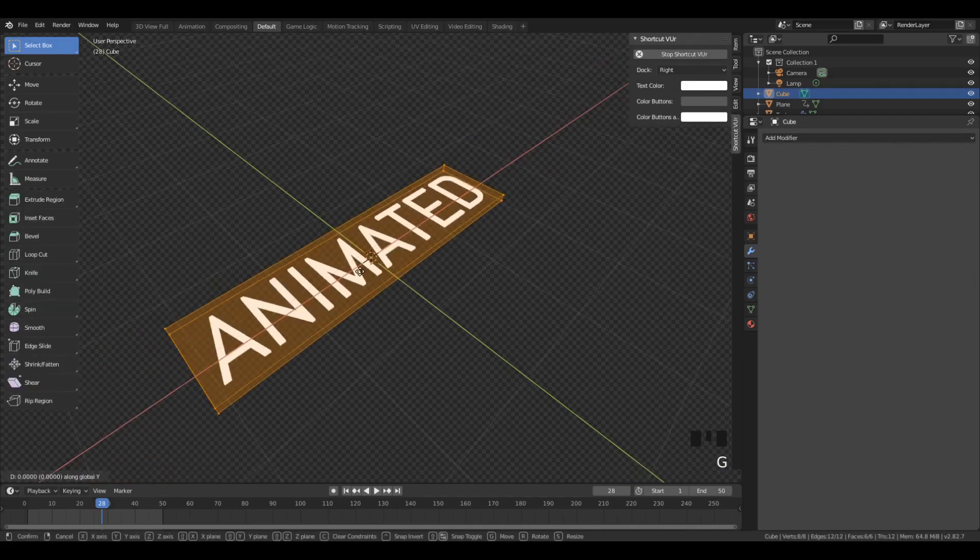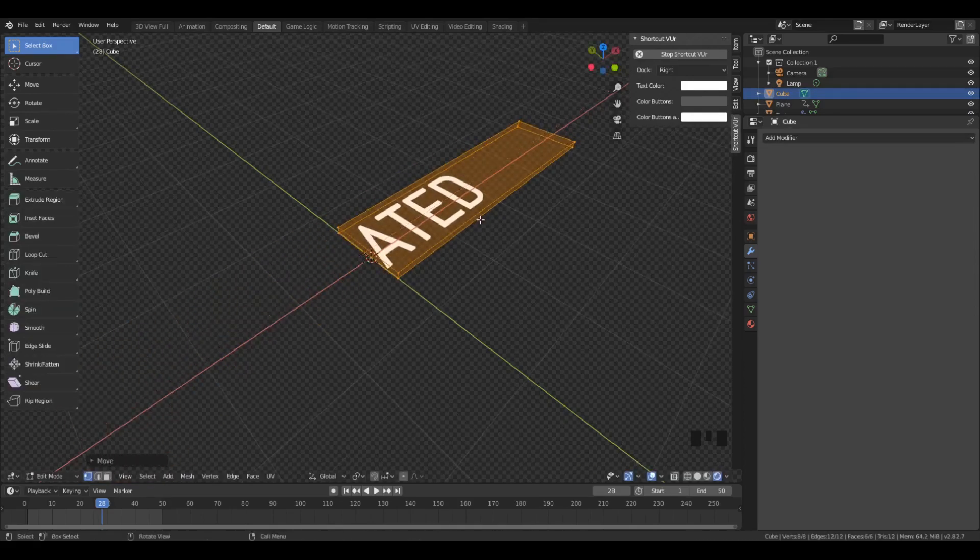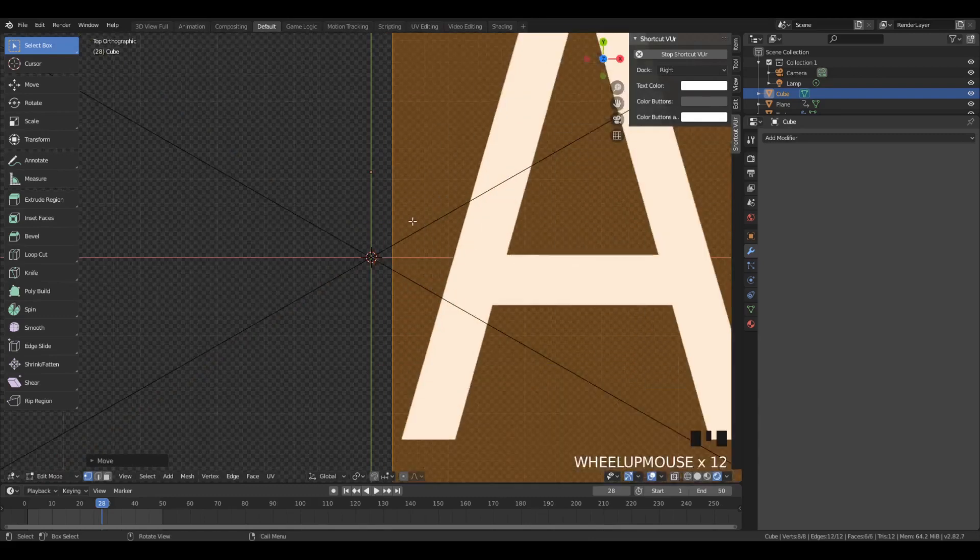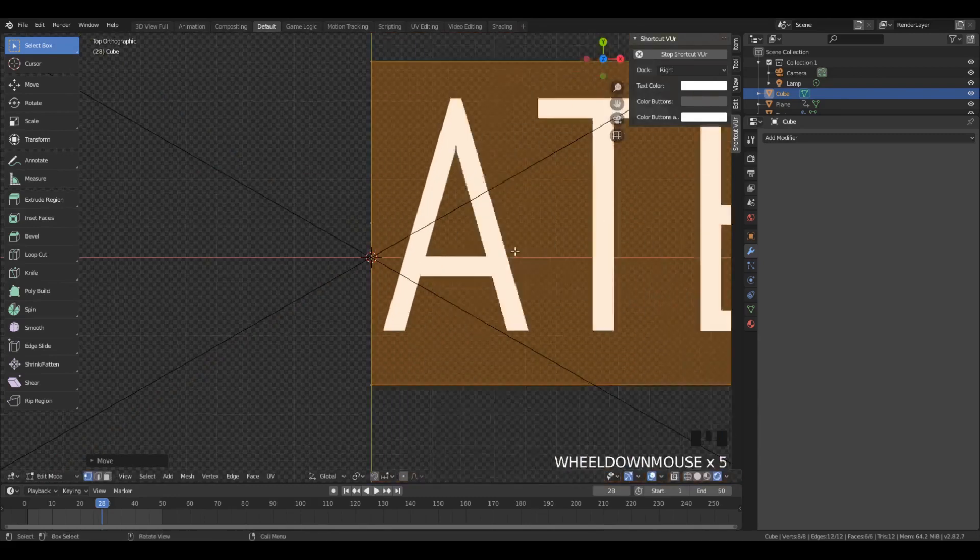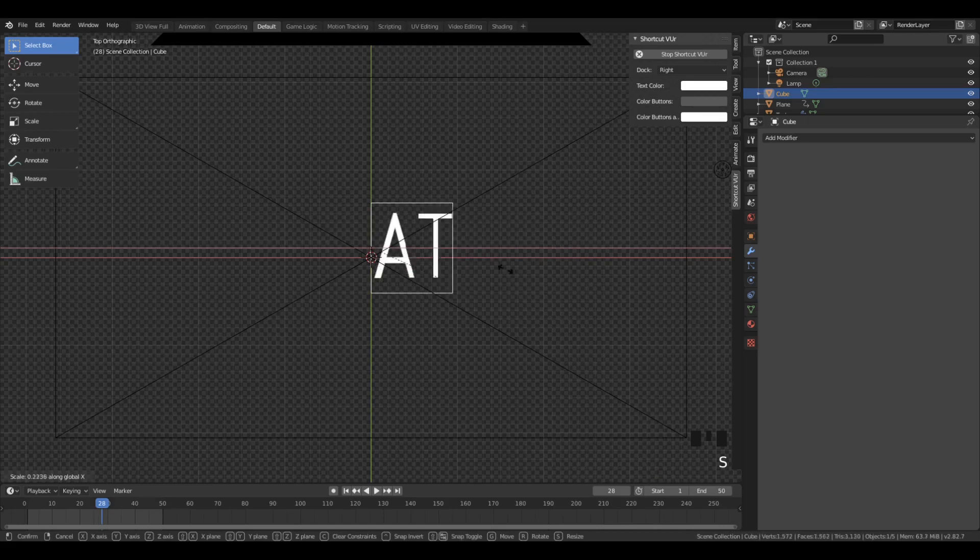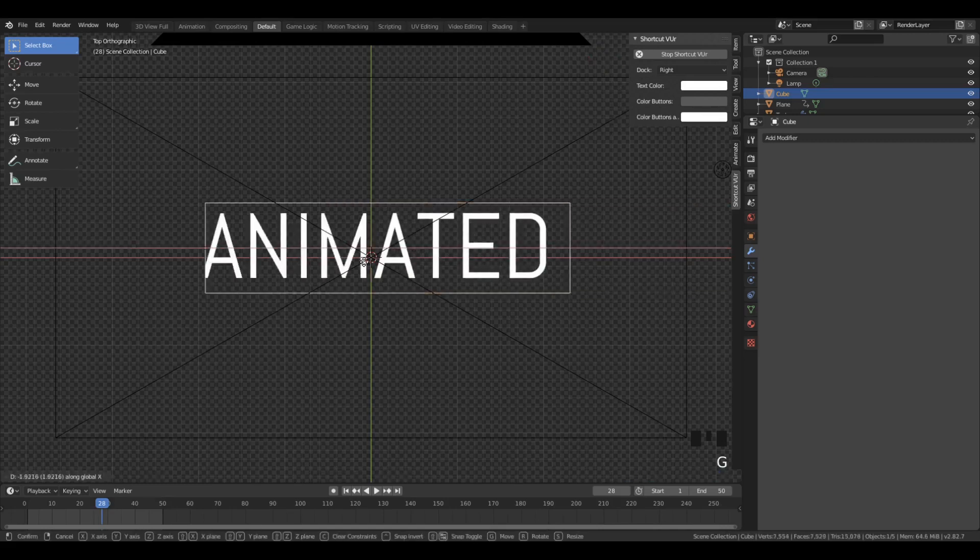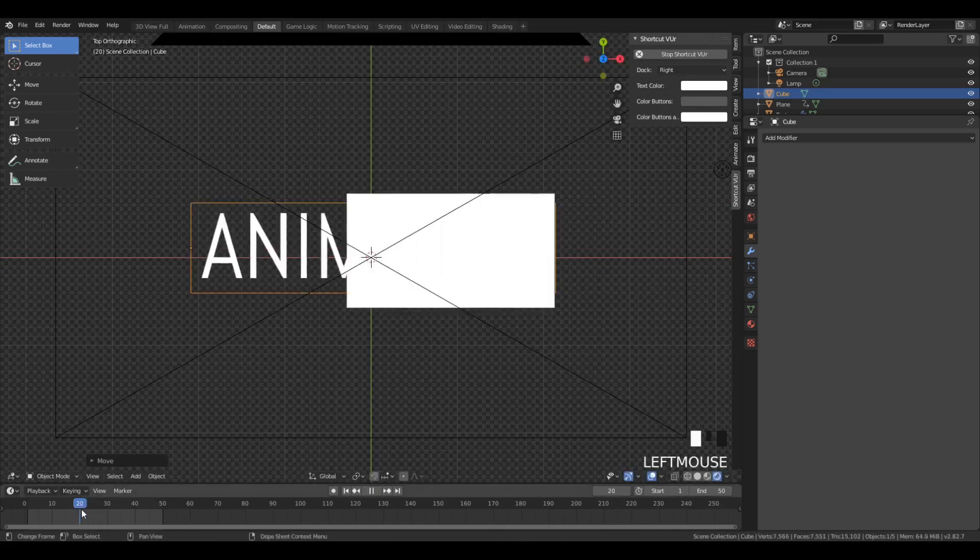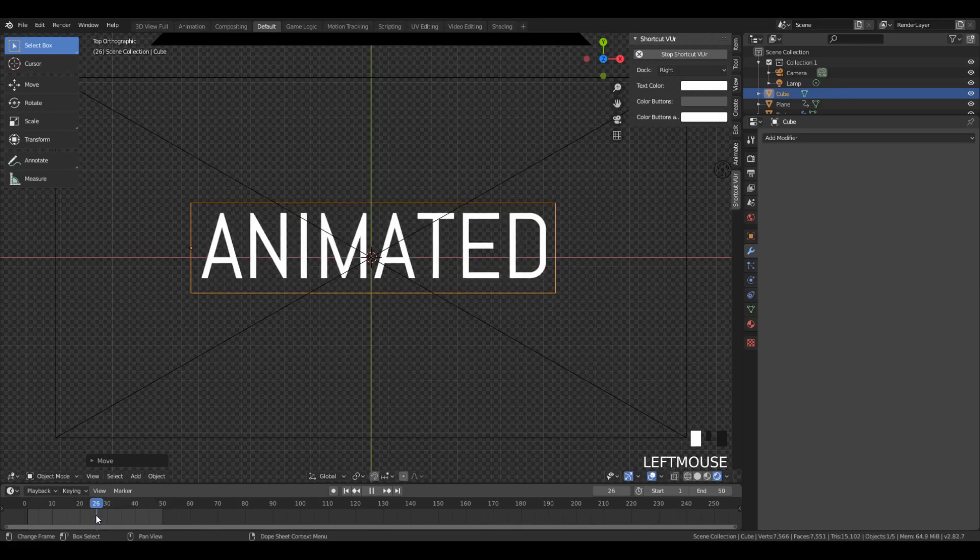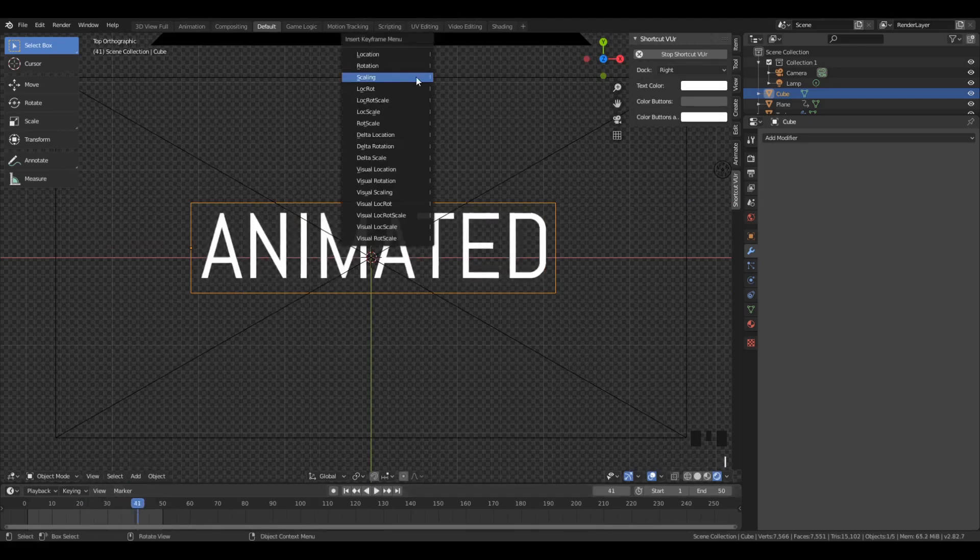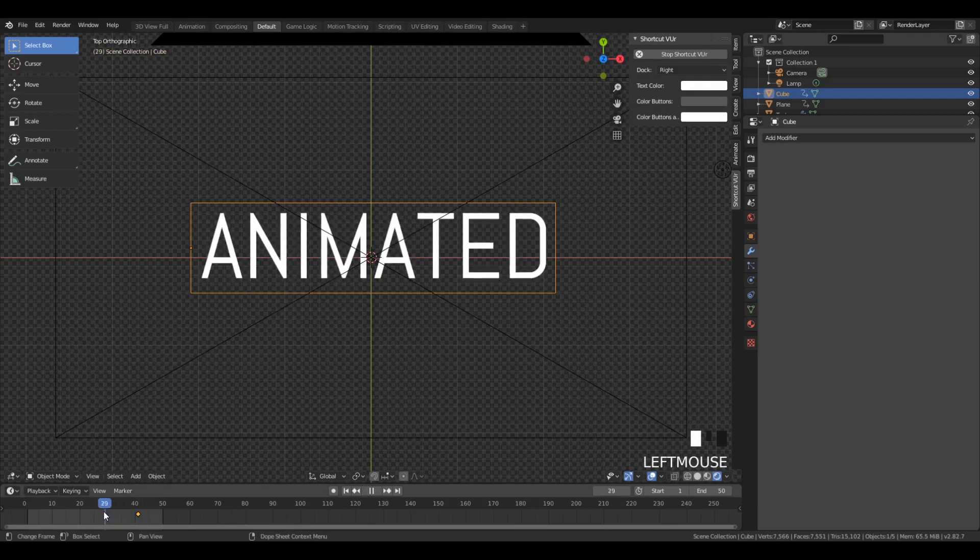Okay, so we've set up our Boolean brush, same way as before. Selecting the brush and then selecting the text. Then we set a Boolean brush using the bool tool. All right, so we also have the origin of this Boolean brush set on the side, as you can see, so that when we reveal it, it starts revealing from one side only.